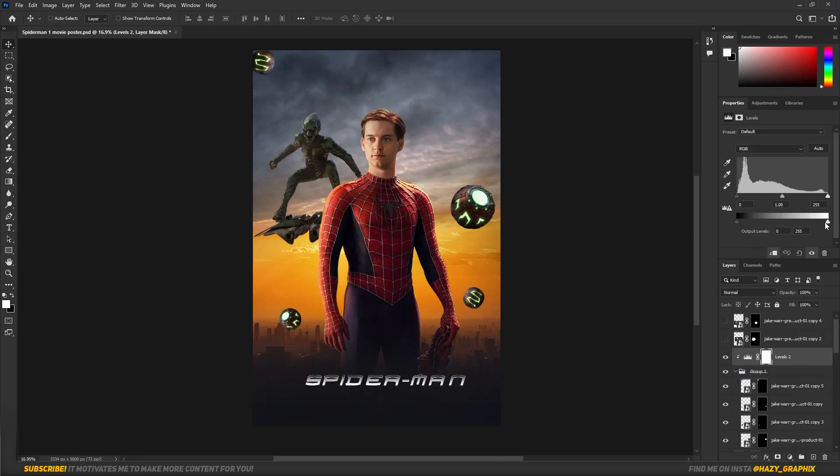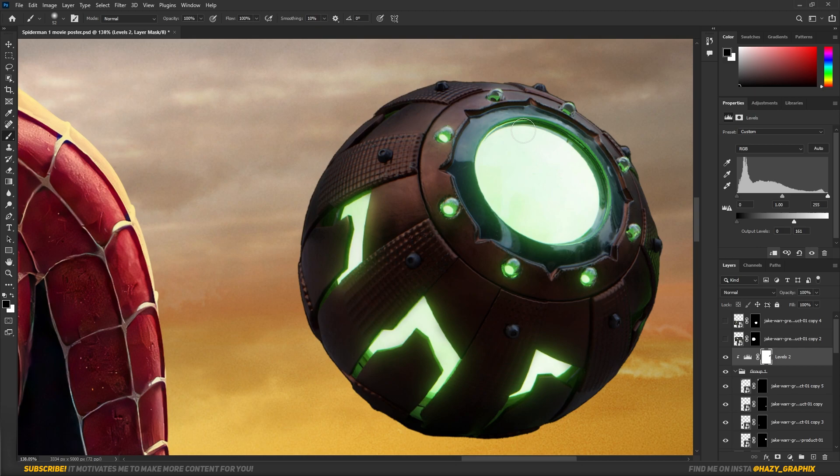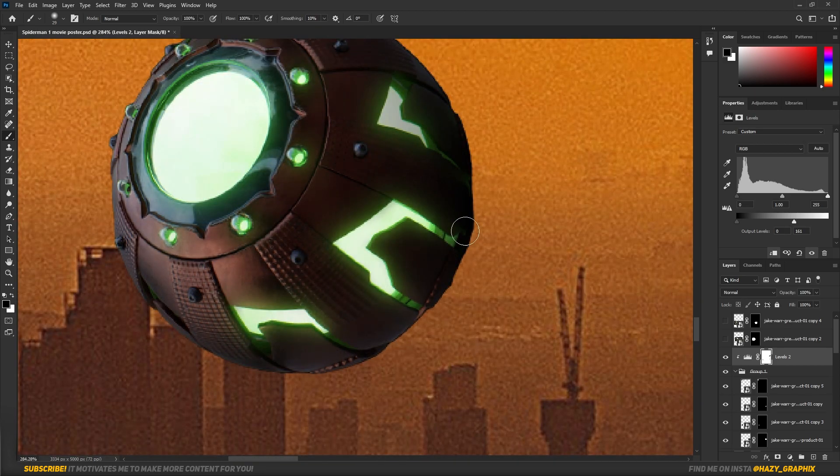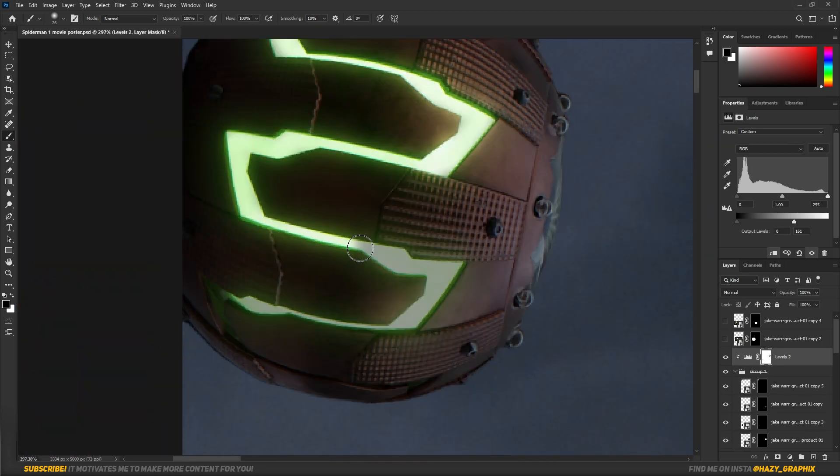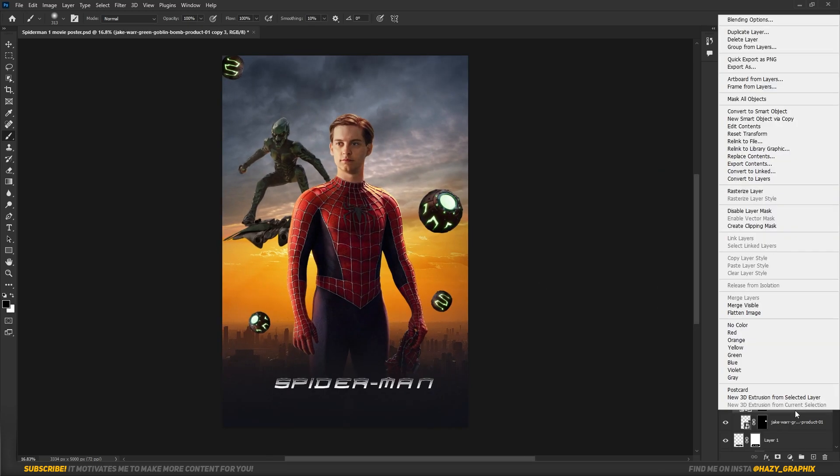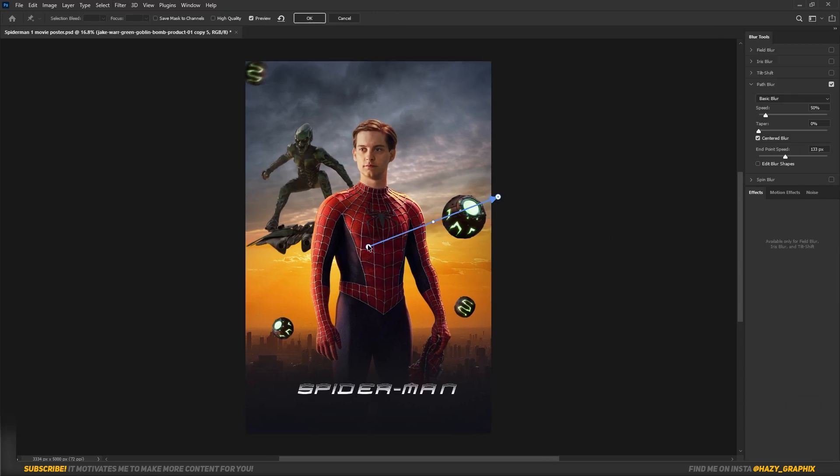Then I made those bombs a bit darker. Then I removed the levels from the glowing areas of the bombs. I also added some motion blur to the grenades.